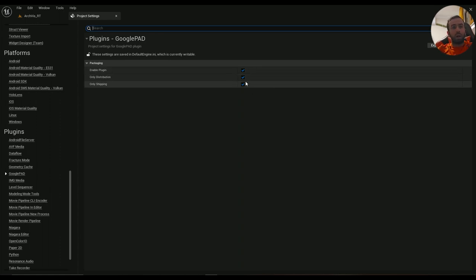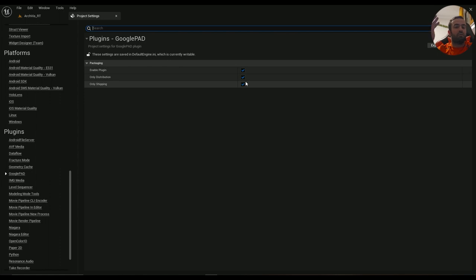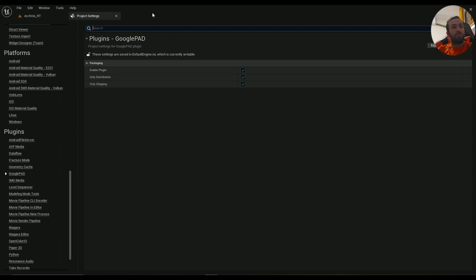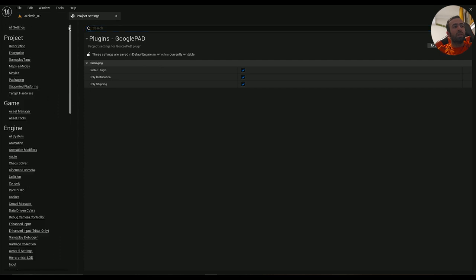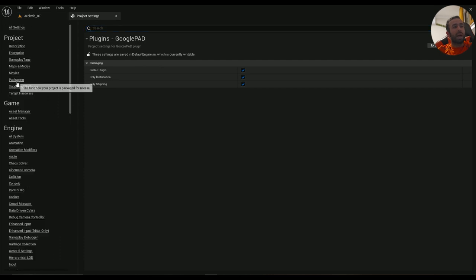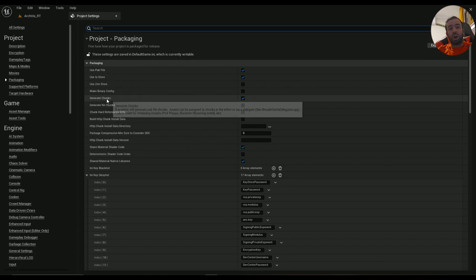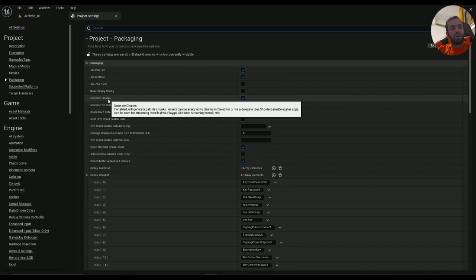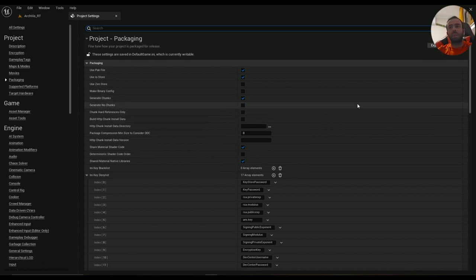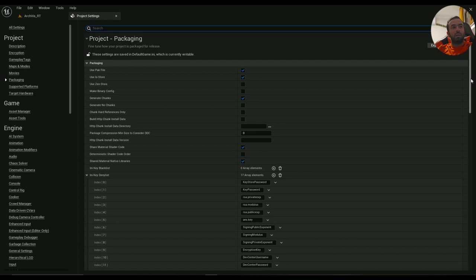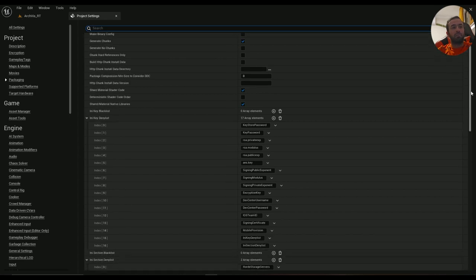Otherwise you will get AAB files that are not including the data inside there, which means if you upload them to Google Play Store there will be nothing to show. Make sure these are enabled. Then go ahead in the Packaging section and make sure that Generate Chunks is enabled. This is important.